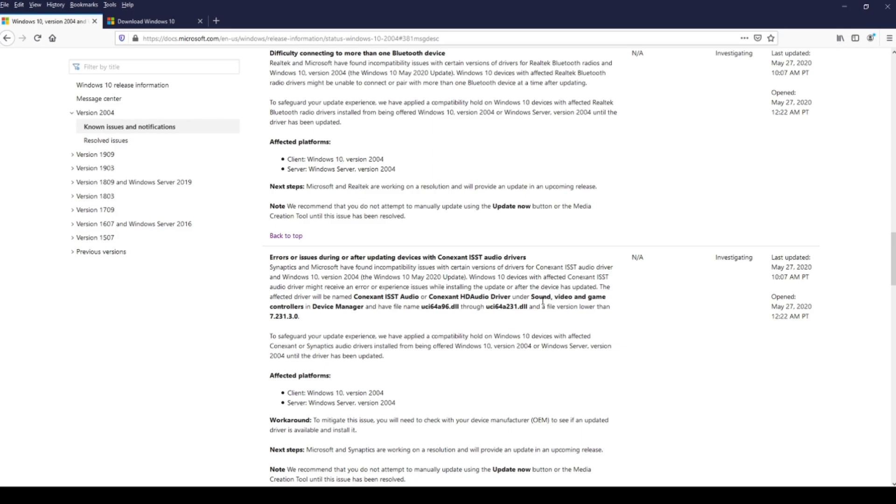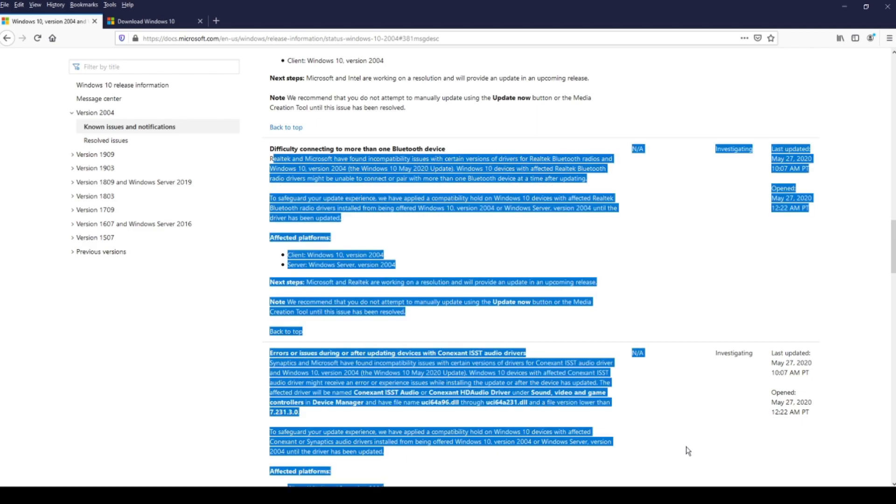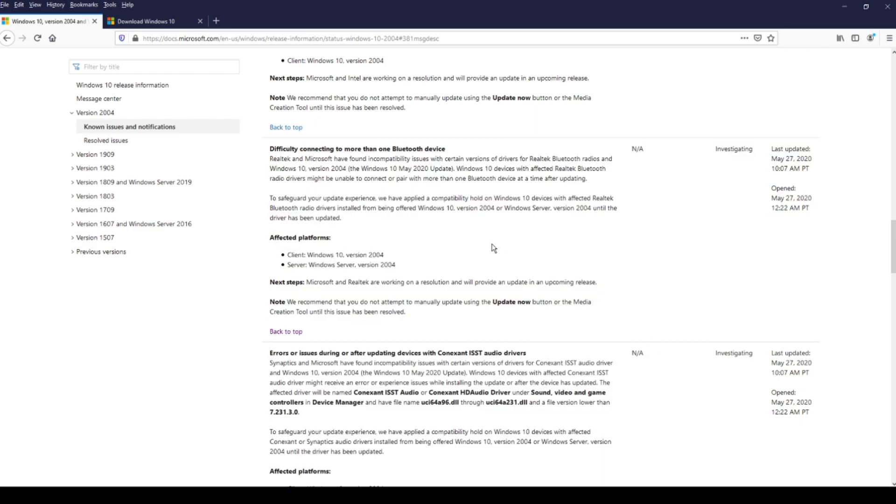And this is all known issues. But I read that people have even more all kinds of issues that are not here on this page. And I came to the conclusion that people who have issues that are not in this list are people who forced this update.